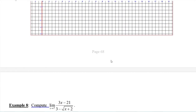Here's another example. Try this one on your own using the same technique we just did, but this time we're going to rationalize the bottom instead of the top. Work this one yourself and come back to check your work. Press pause now.